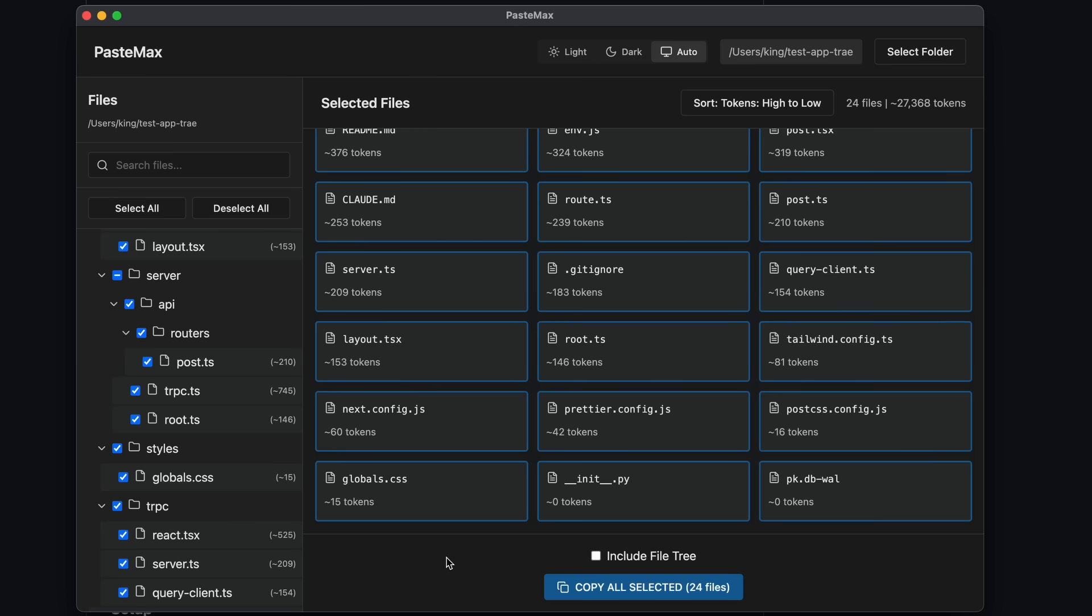Now, once you have figured all that out, you can just click the copy all selected option and it will copy the content, which you can then paste into something like ChatGPT or anywhere to chat. You can also include the file tree while copying, which will help the AI understand where the files are located in your repo, which is kind of cool.